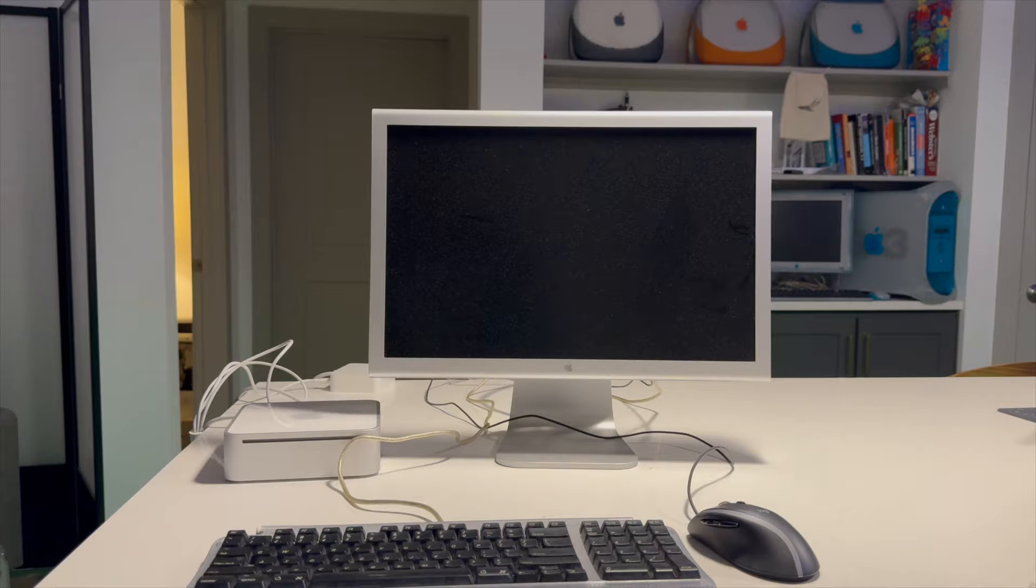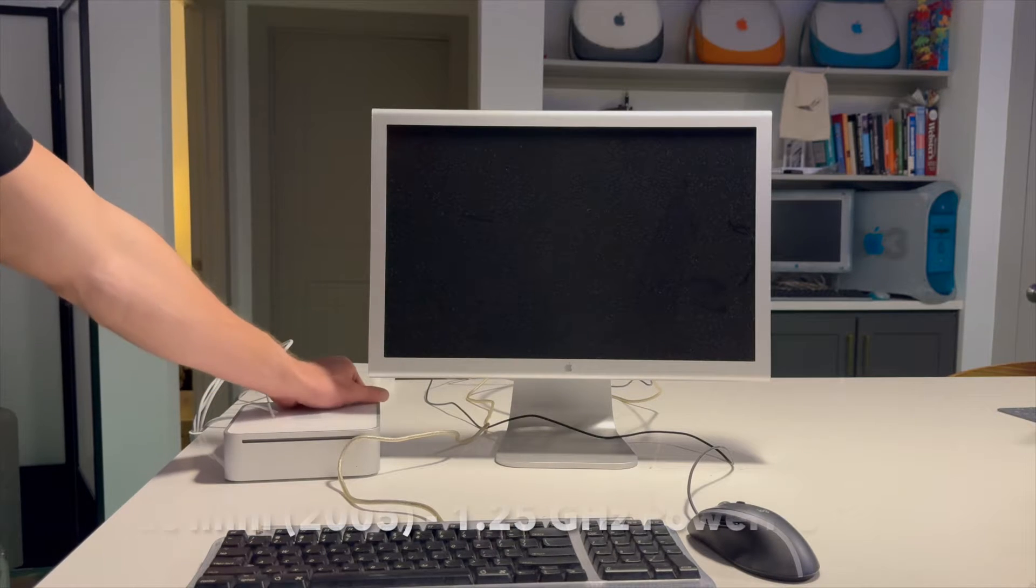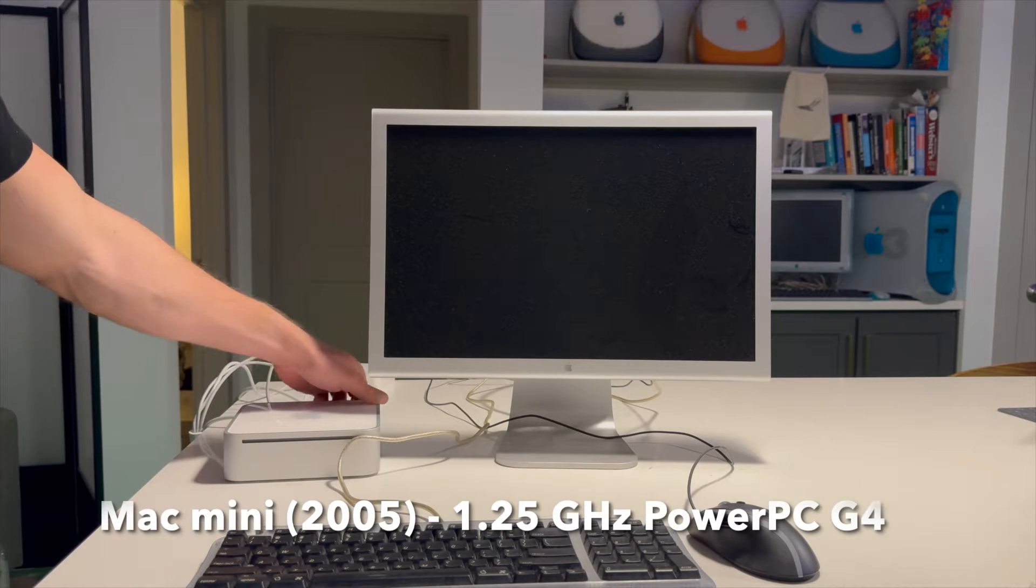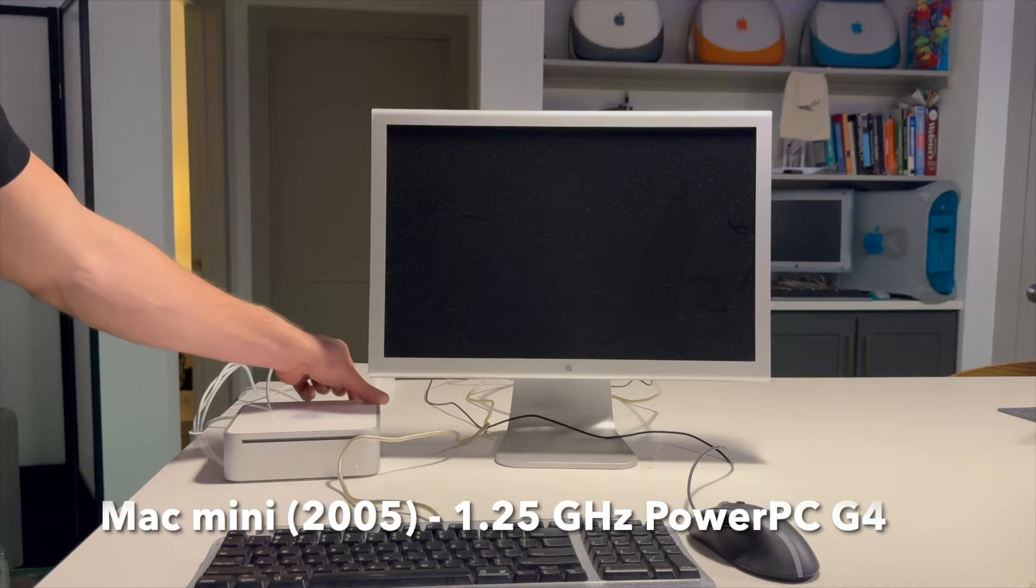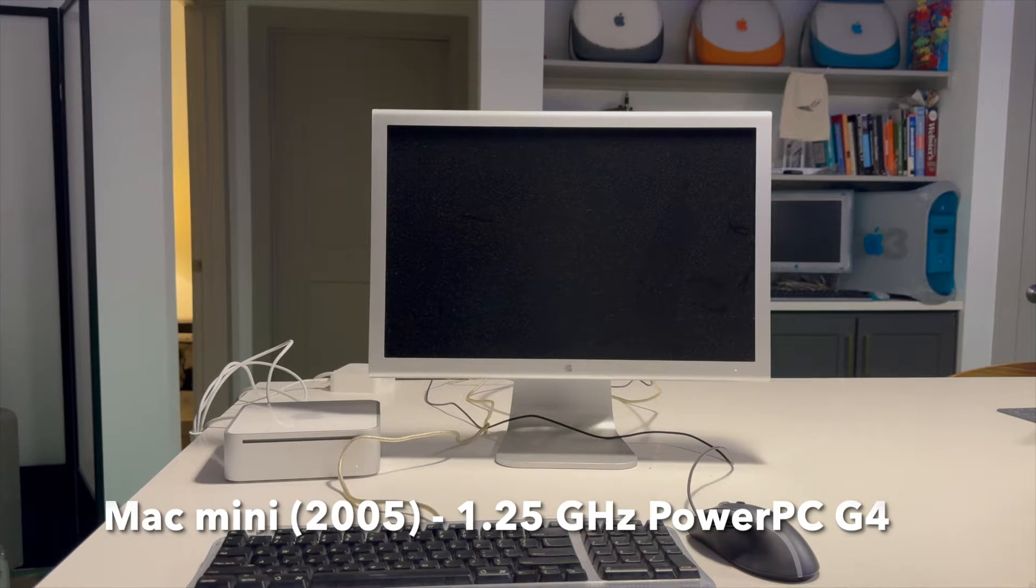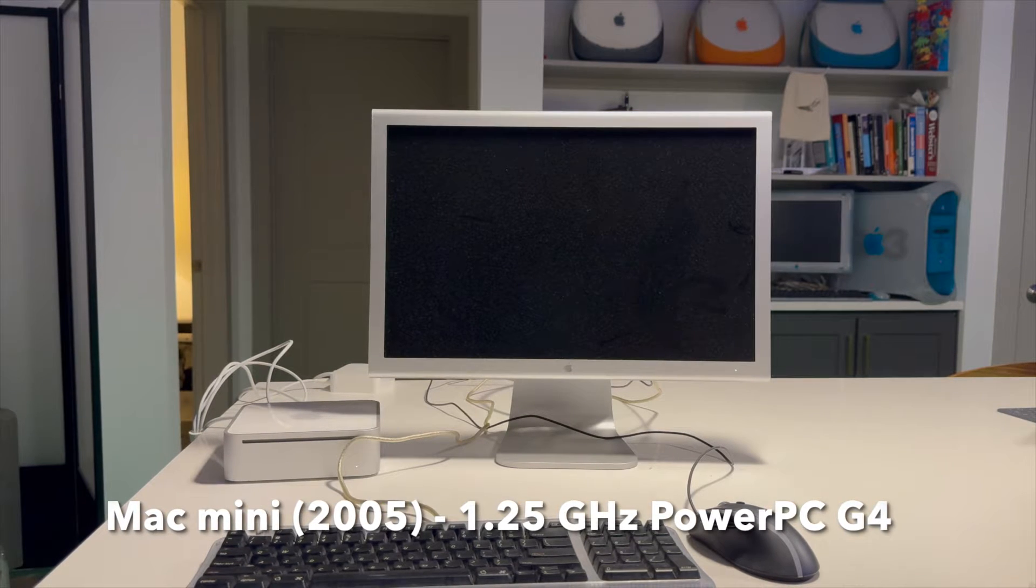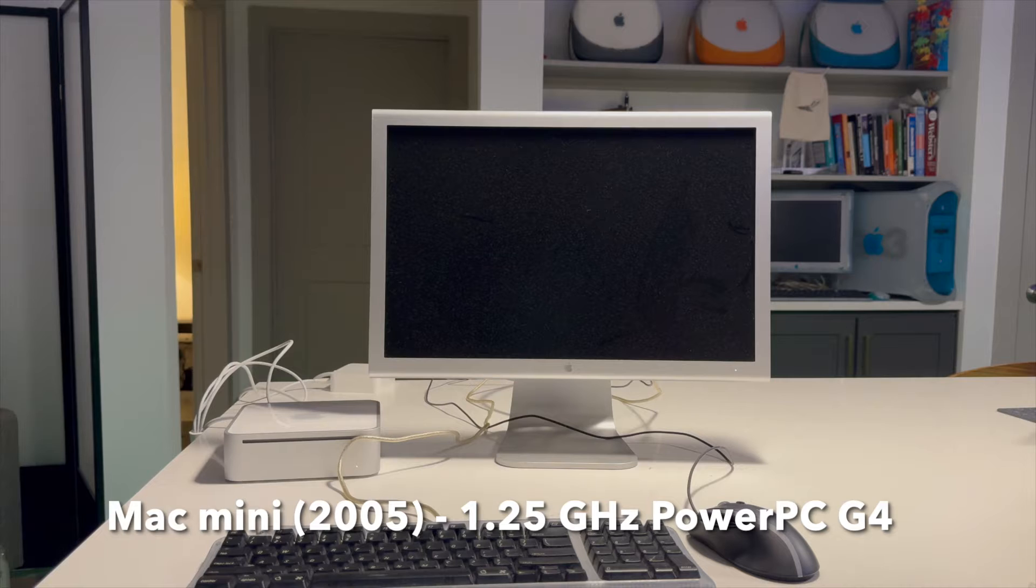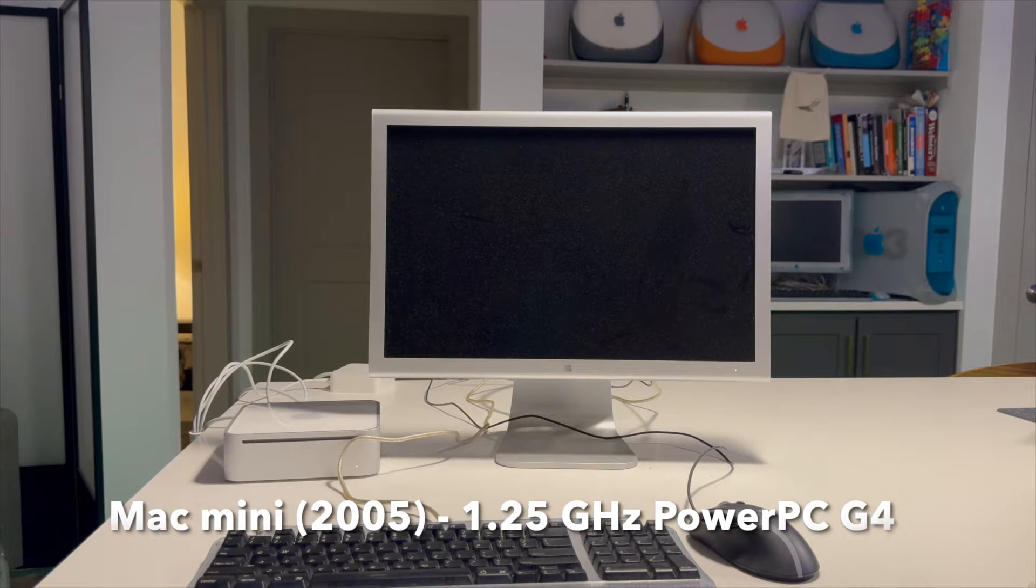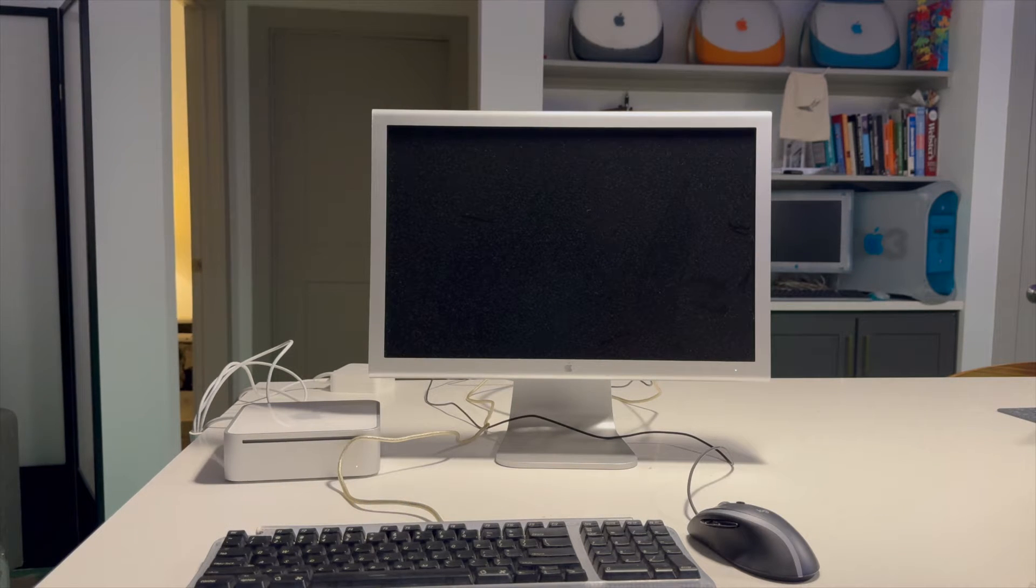So now it was time to decide what hardware to make a server out of. Here I have a Mac mini from 2005, 1.25 gigahertz PowerPC G4. So this is a first generation Mac mini.